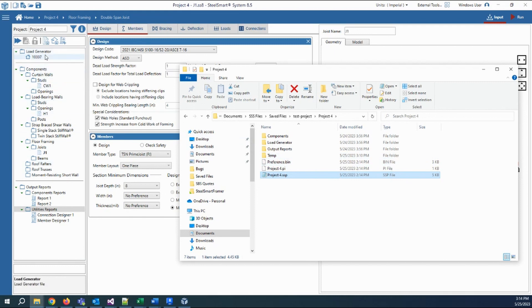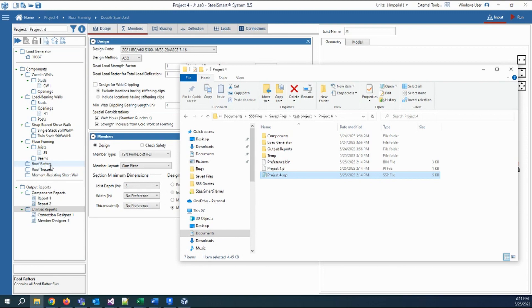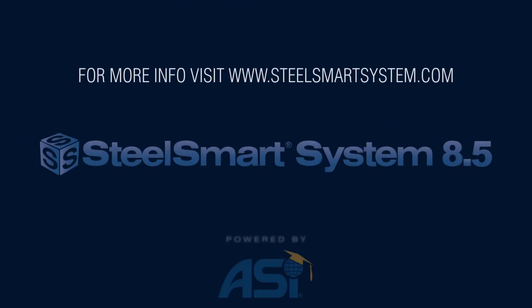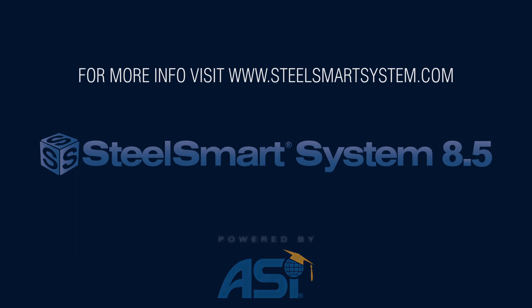And also, the matching items in the tree in the application. Thank you for following along as I showed you the content of the project structure in SteelSmart System 8.5. For more information and tutorials, please visit www.SteelSmartSystem.com.